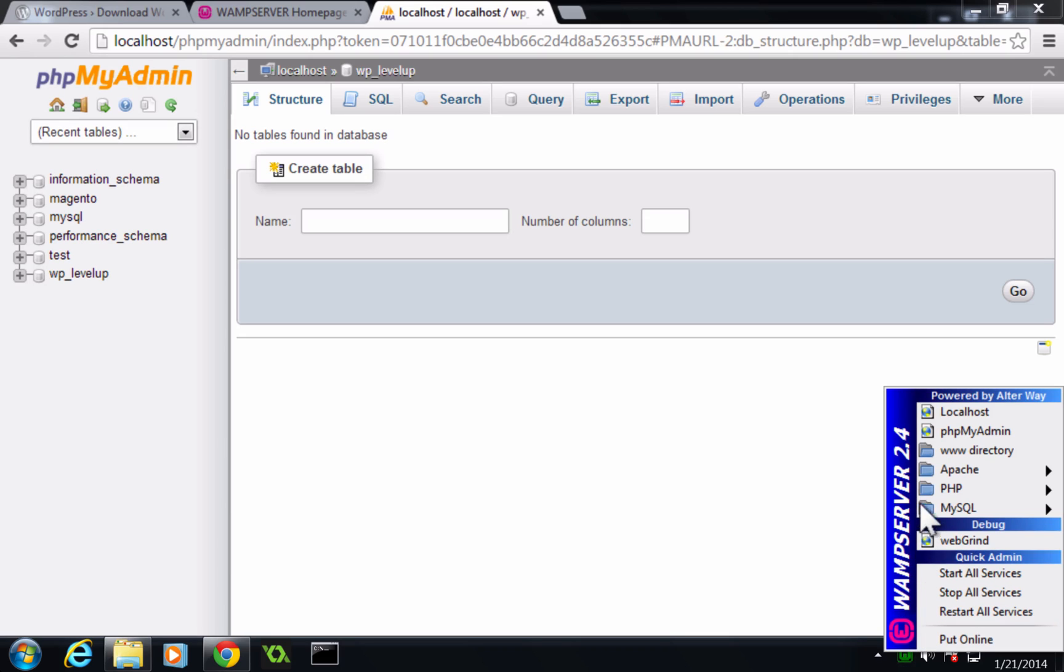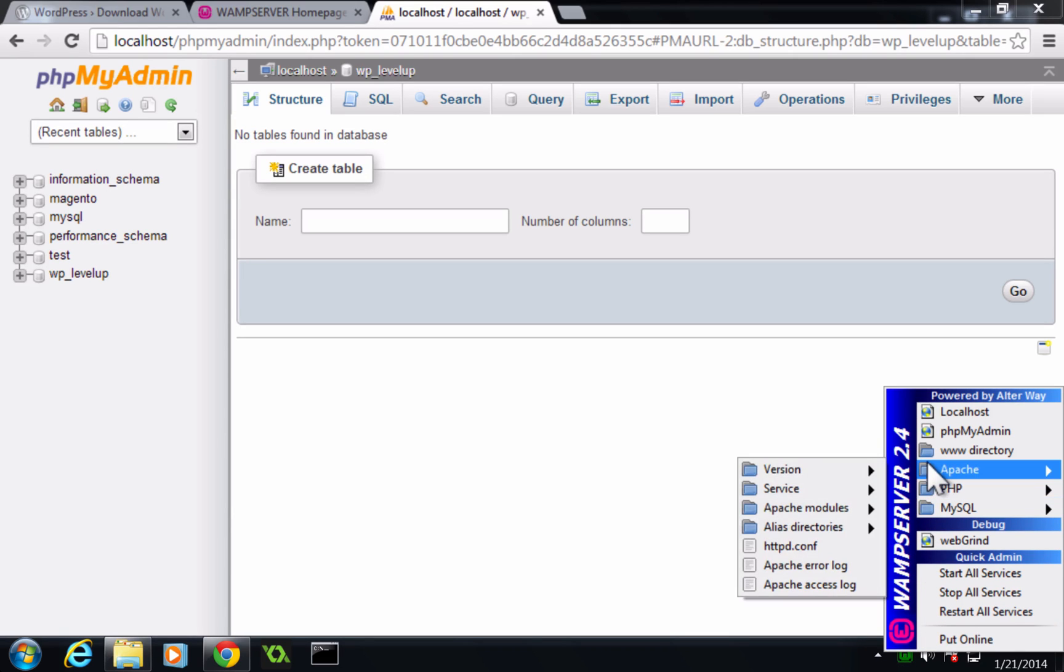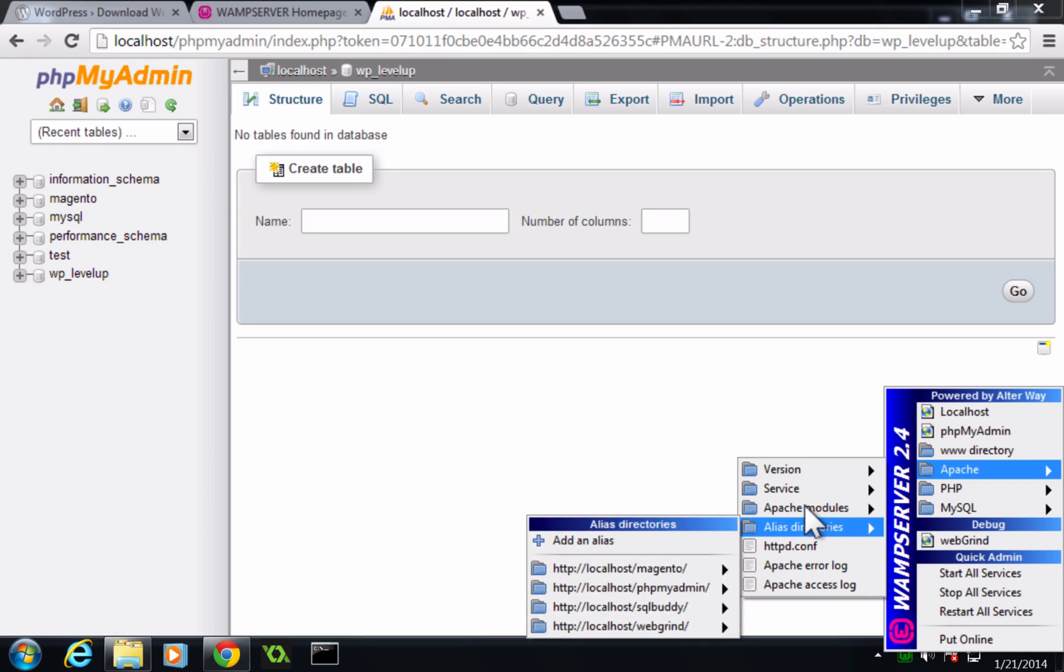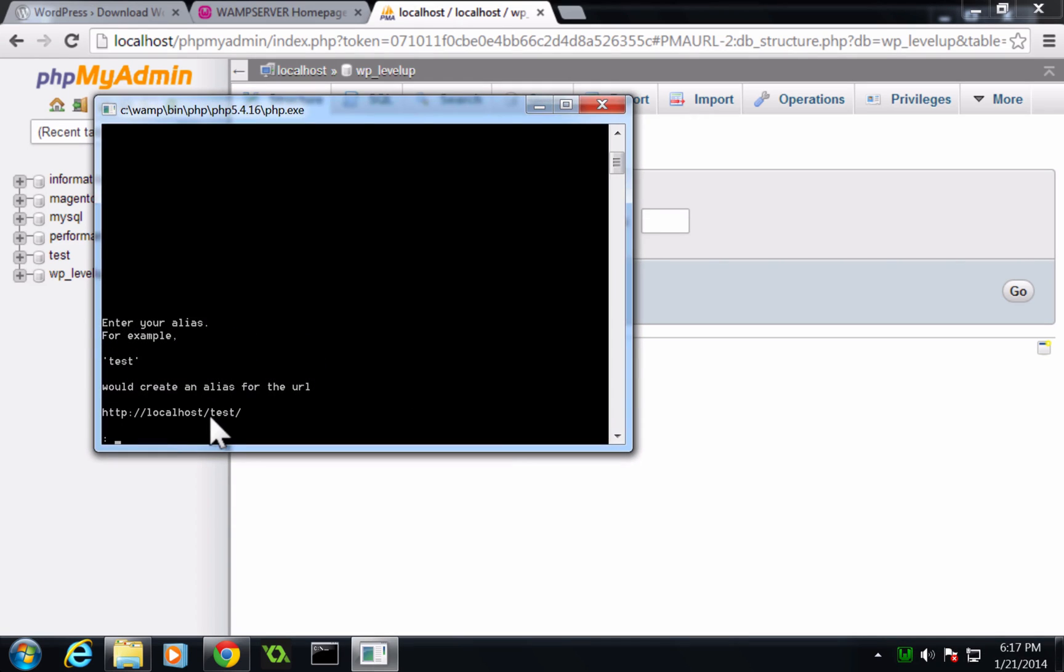Now we can come up to where it says Apache, and we want to go to alias directories, and you'll see that we have a couple of directory set up, but we want to set up the WordPress. So let's go add an alias. Now it's asking us to name it. We're going to name this WordPress or whatever you'd like to name your site on your localhost.